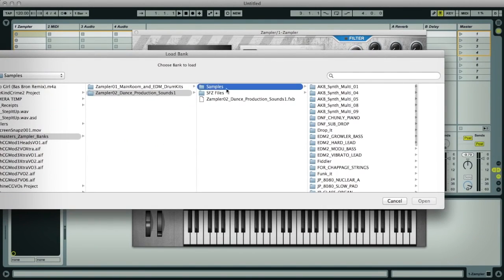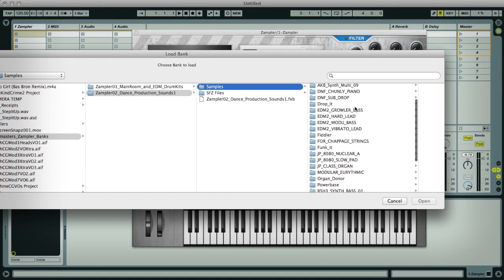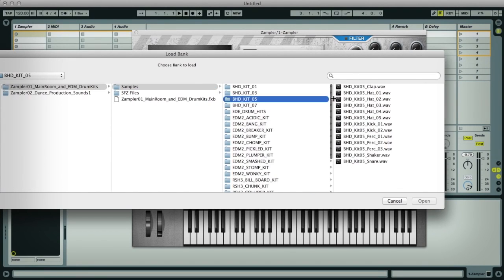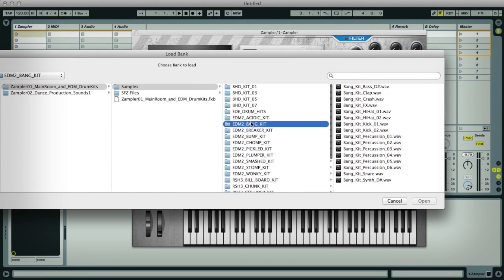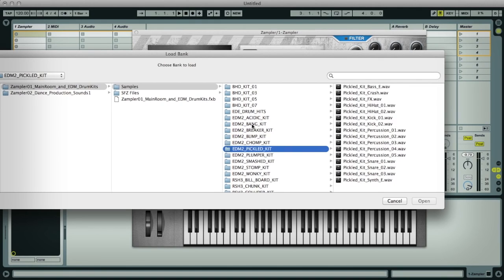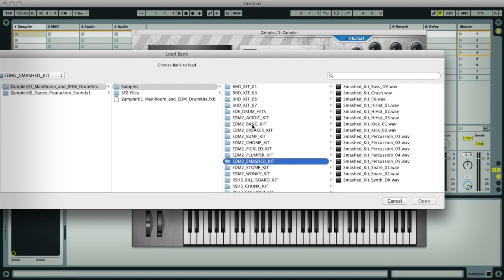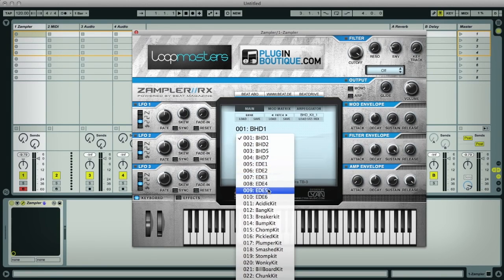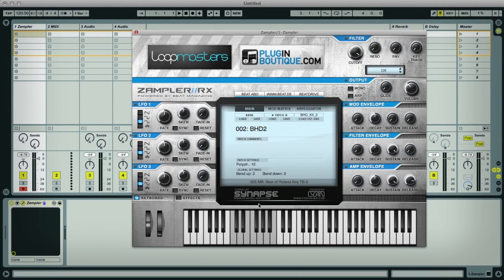The dance production sounds bank contains basses, leads, pads, and all sorts. As you can see, you get a decent amount of samples in each of these banks, all handpicked from Loopmasters' extensive library. Loading the FXB bank file into Sampler now, we get a load of patches to choose from, which in this bank are all kits. You can see which keys have samples loaded onto them by their darker tone.